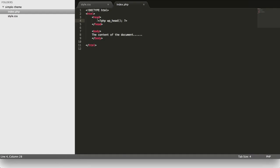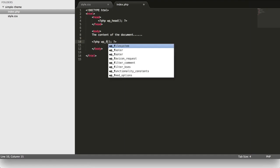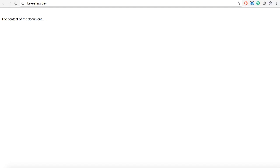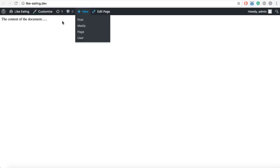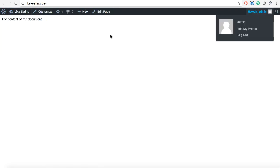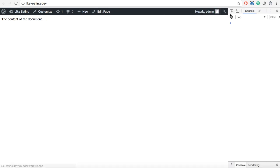And what we also have to do is, at the bottom of our body, we also need to use the wpfooter. Okay, now we already have something, and that's this one, because we have now added something to our page, and that's our admin bar.